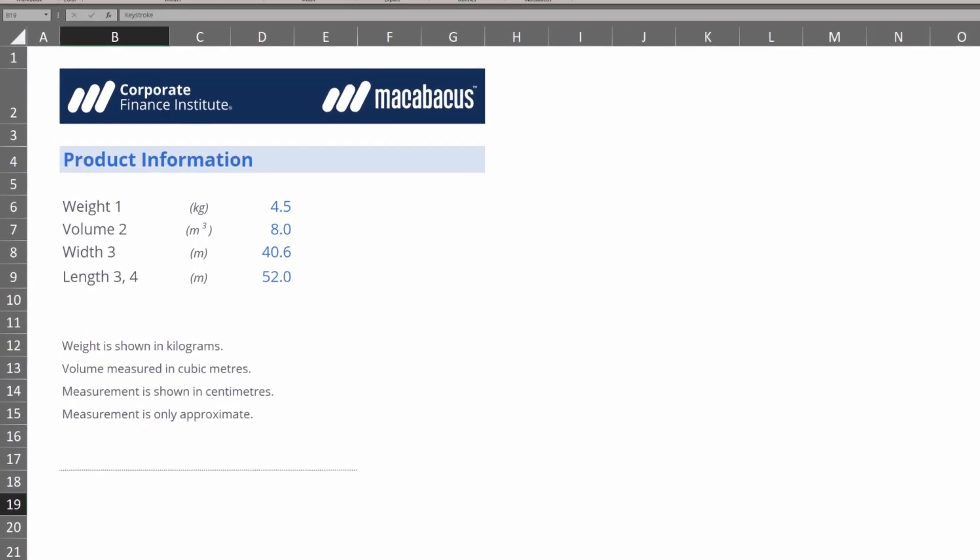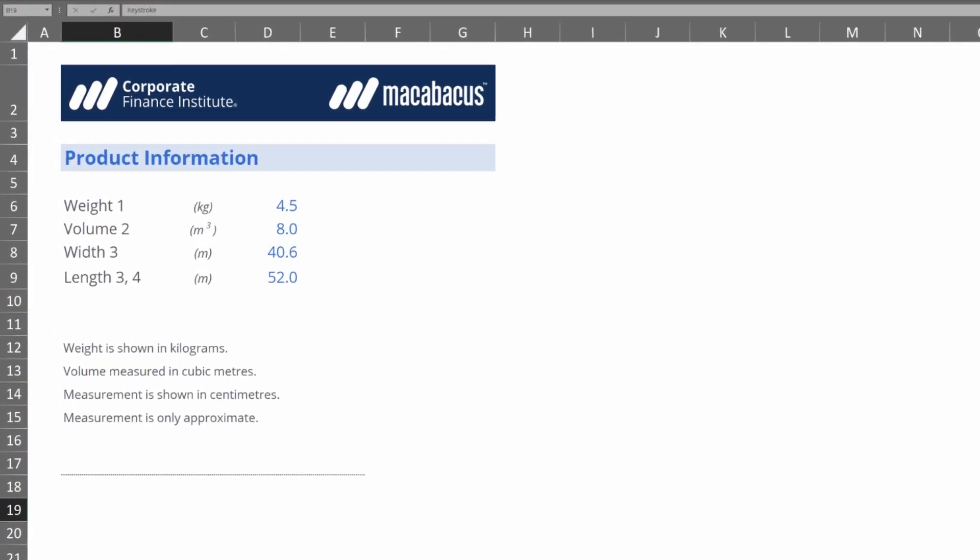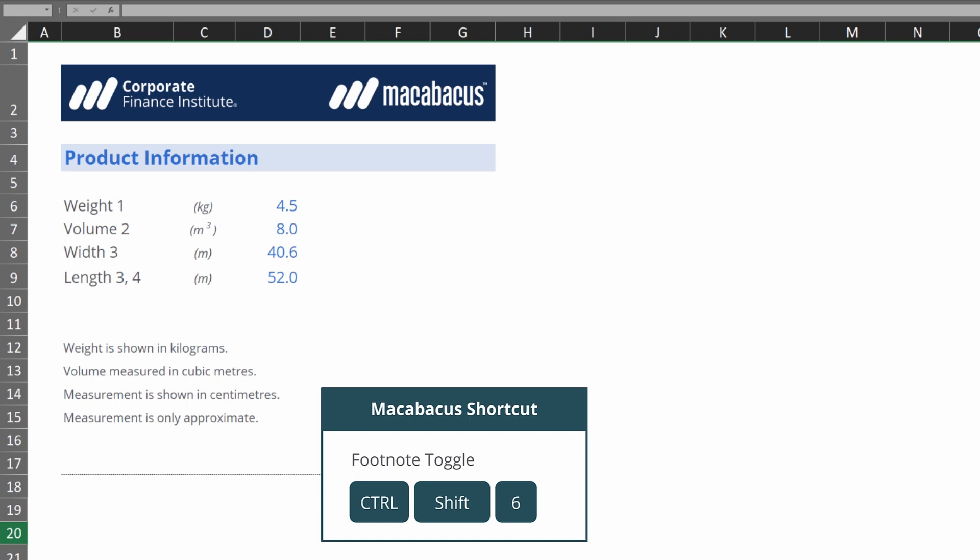There are a couple great little keystrokes that we can use to put detailed information into our spreadsheets using footnotes. If we look down at the bottom we have the footnote toggle and the footnote cycle. Let's jump into it.